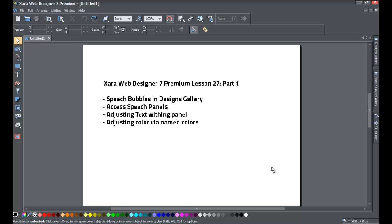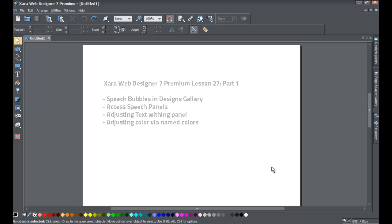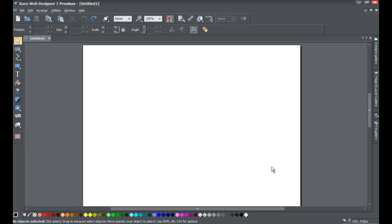We're going to break this into two parts. In this first part, we're going to go over how to access the speech panels, how to access them, and how to adjust the text within a speech bubble. In part two, we're going to go over some other features that I think are important.